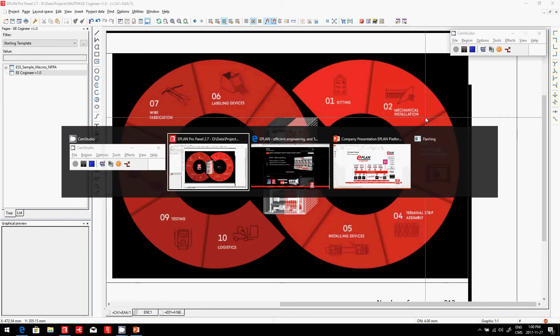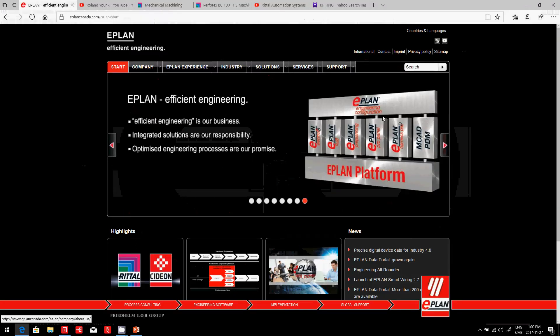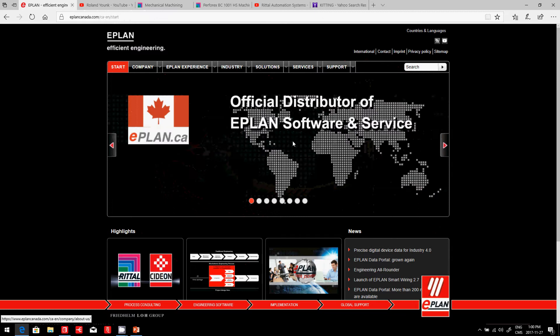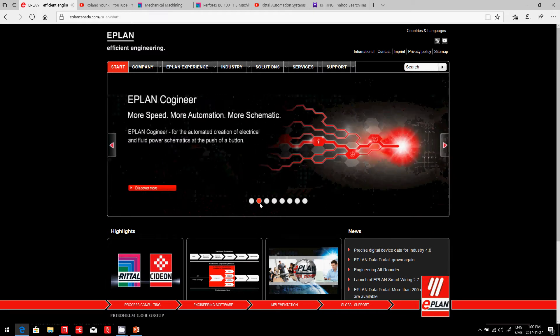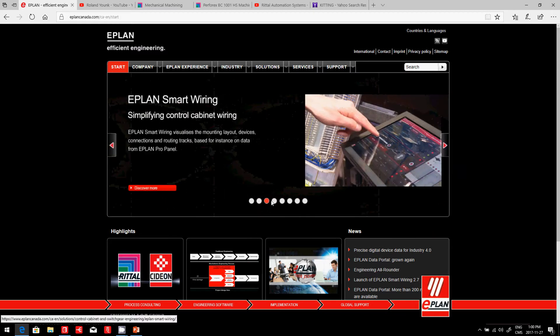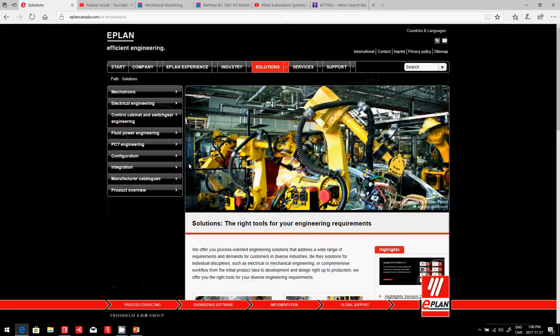Efficient engineering. When we look at ePlan, we look at a couple of different tools that we can use: ePlan Co-Engineer, Smart Wiring. We have different solutions for different industries.